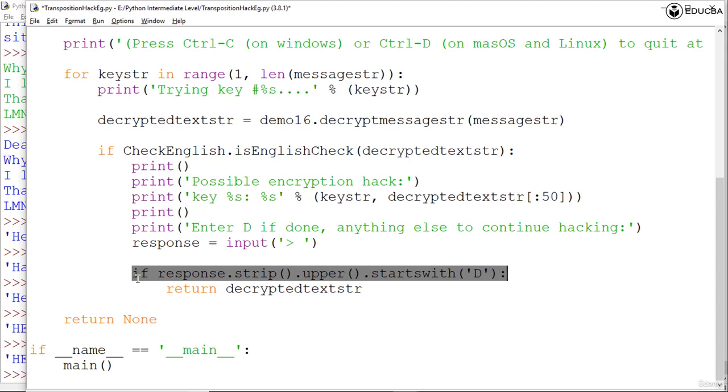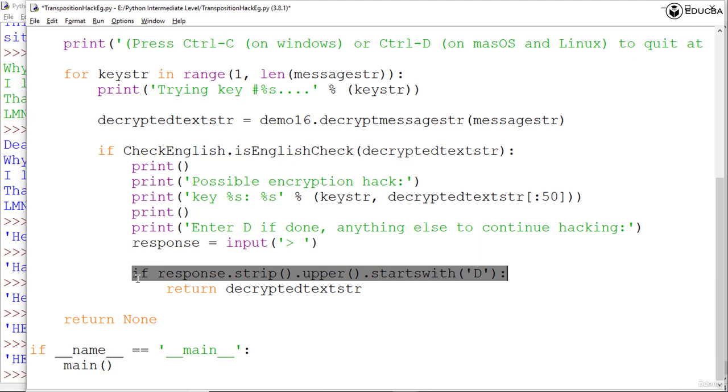If the user indicates that the decrypted string is correct, the function hackTranspositionStr will return the decryptedtextstr. Now failing to hack the message: if the for loop for keystr in the range has begun and the program execution reaches this point, it means the program has never reached the return statement, which would happen if the correctly decrypted text was never found for any of the keys that were tried. In that case, it returns None value to indicate the hacking has failed.